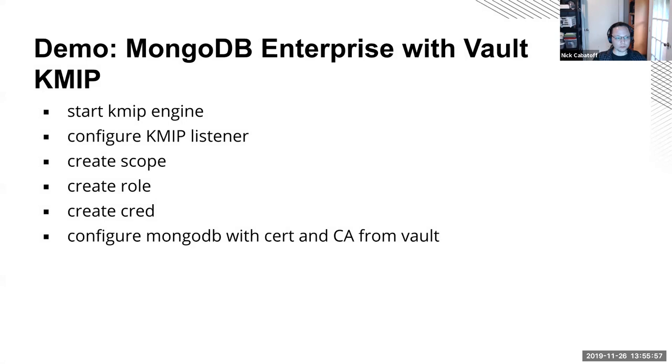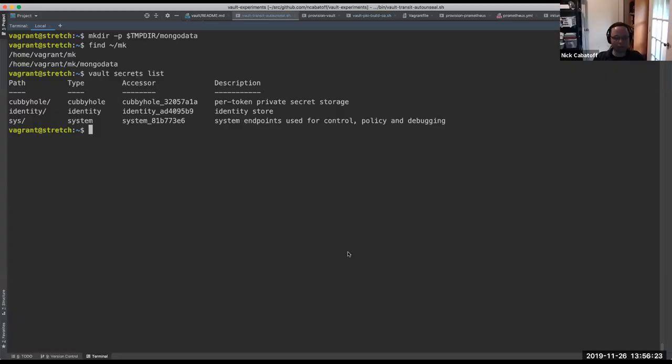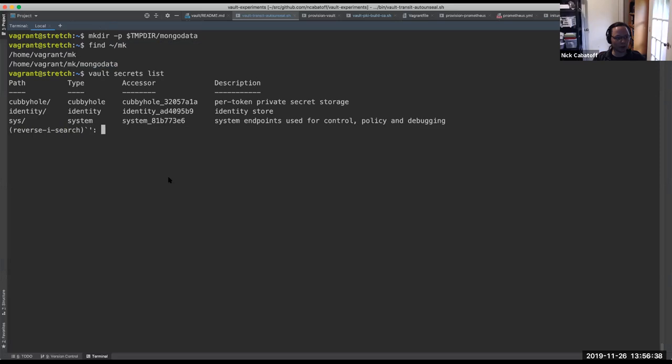Okay, so let's start the demo. What I'm going to do here is I'm going to enable KMIP as a secret engine, I'll configure the listener that it defines, I'll create a scope, and then a role within that scope, and then a credential within that role. And using that, I'll be able to tell MongoDB to come up using that client certificate and register its keys in vault. So let me change which window I'm sharing. So hopefully you can see my terminal now. So I've just got an empty vault here and I've got a little temporary directory and it's got a data directory in there that I'm going to use for Mongo, but there's nothing there yet.